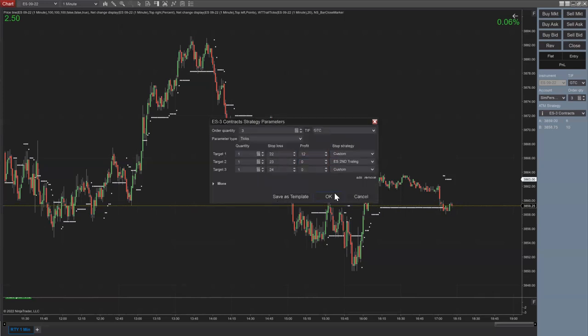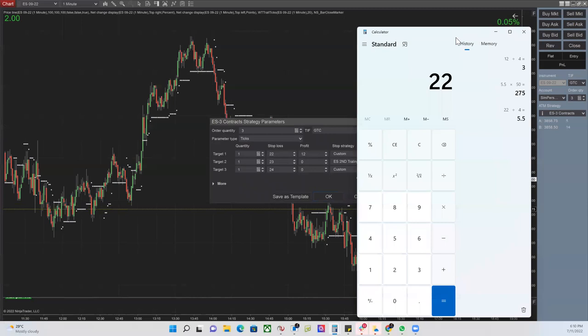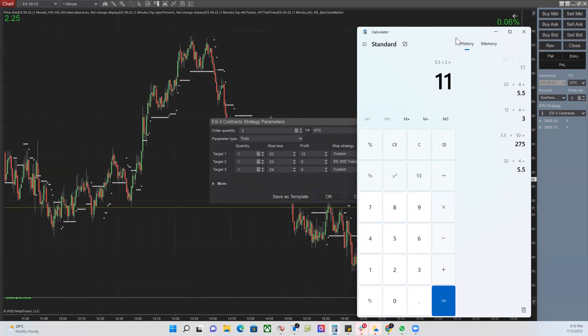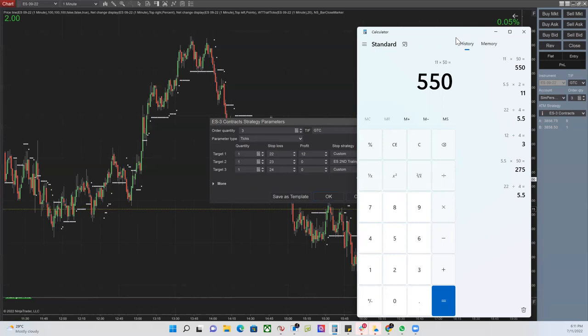So before trading, you have to know your risk. With two contracts: 22-tick stop divided by 4 equals 5.5 points, times 2 contracts equals 11 points, times $50 equals $550 per trade. That's more risk than RTY — two contracts on RTY is about $440 per trade, while ES is $550. You need to know your risk going in.